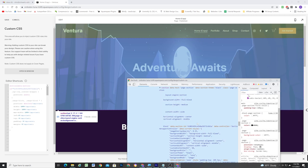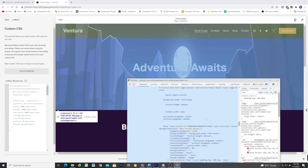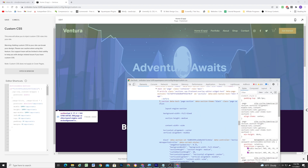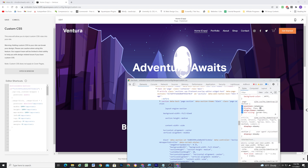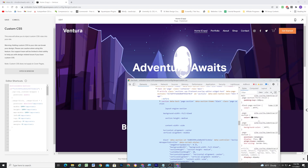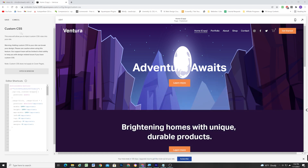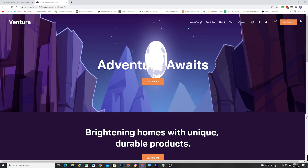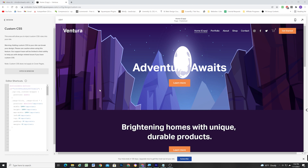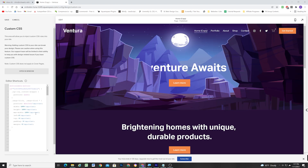Now the nearest parent with a position defined is the parent container — the section that all those image blocks are in — and we can see that this one does have a position of relative. Now whatever height and width the section is, the images are going to be 100% width and 100% height as well. I do have some misspellings here, so let me make sure that all those "important" declarations are spelled correctly.